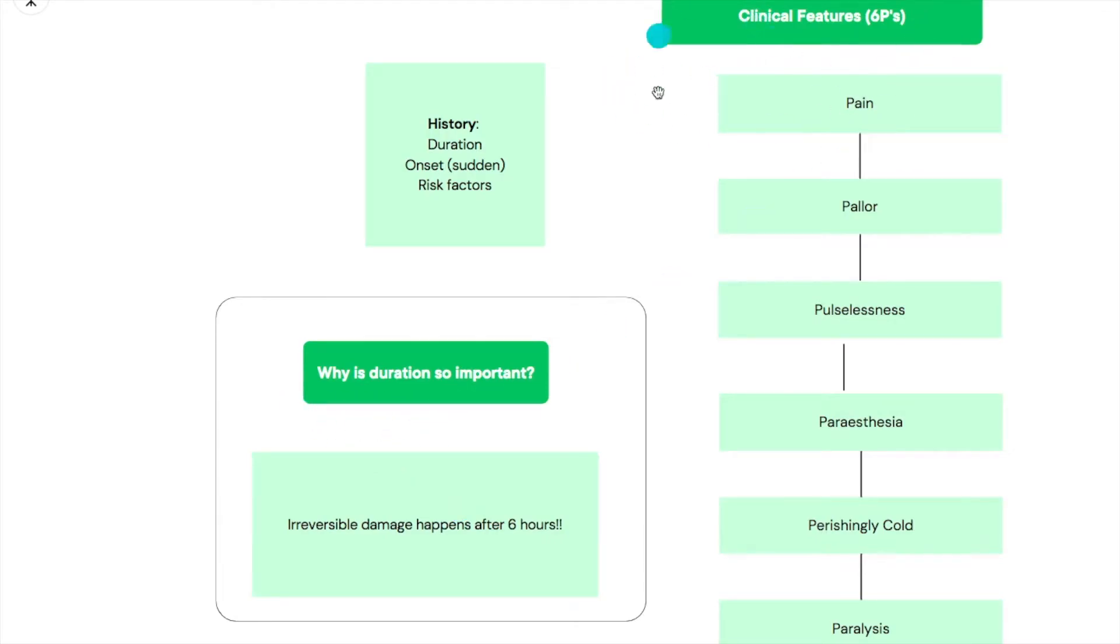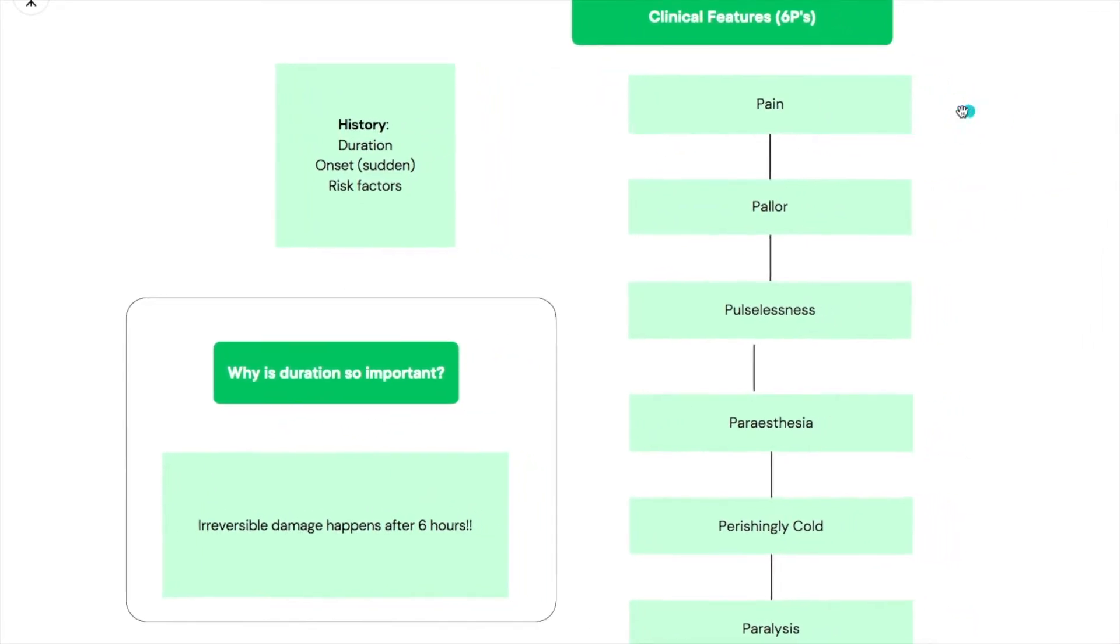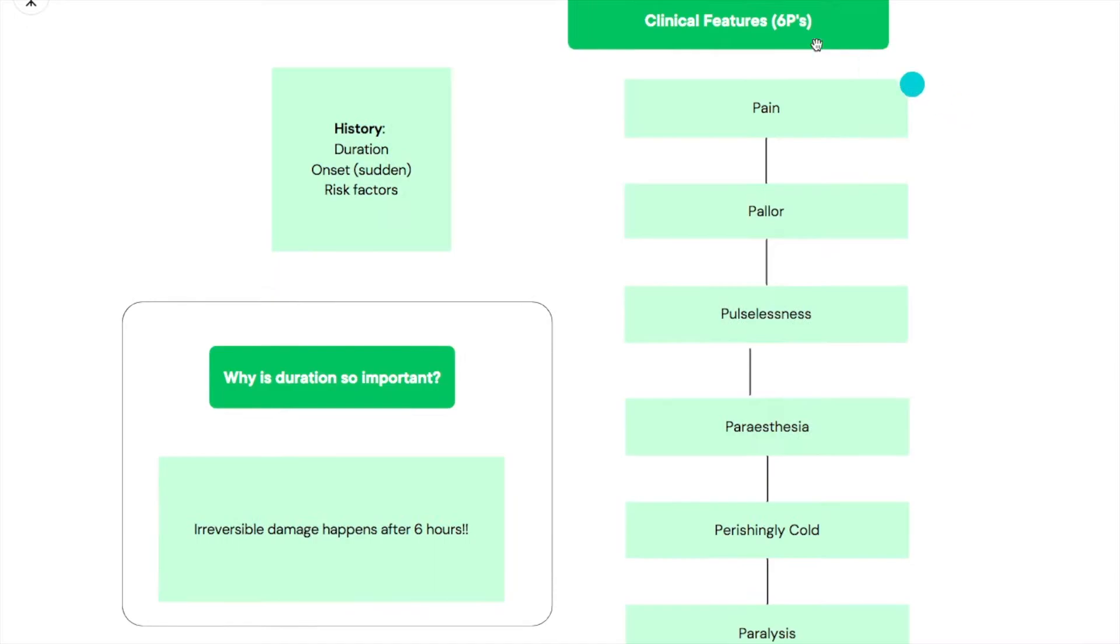Then we go to clinical features. The clinical features are known as the six Ps of acute limb ischemia. That's how I remember them and it's probably very easy to remember if you know it that way.